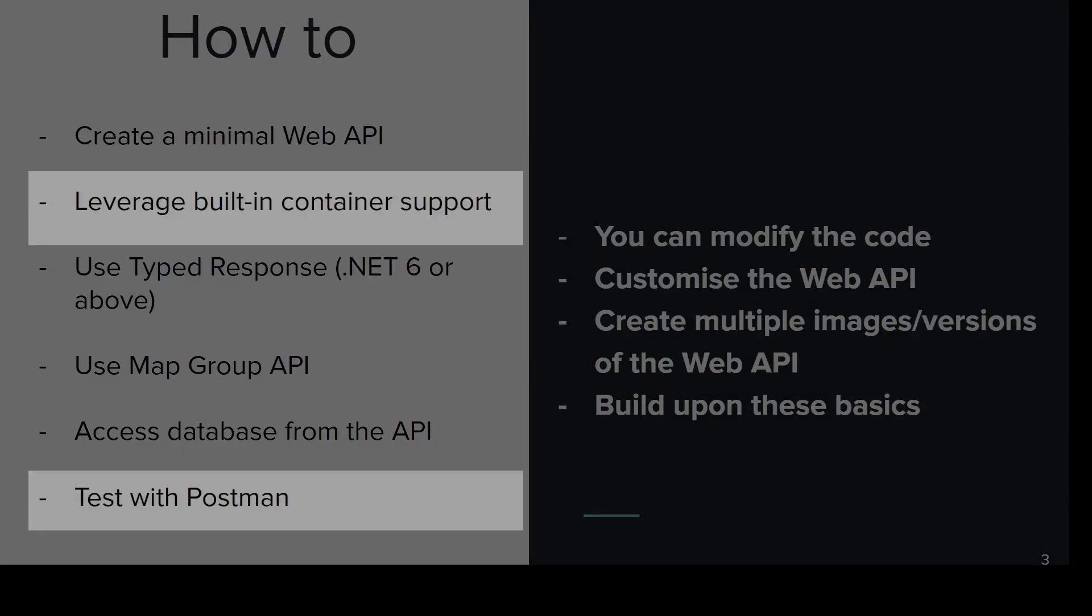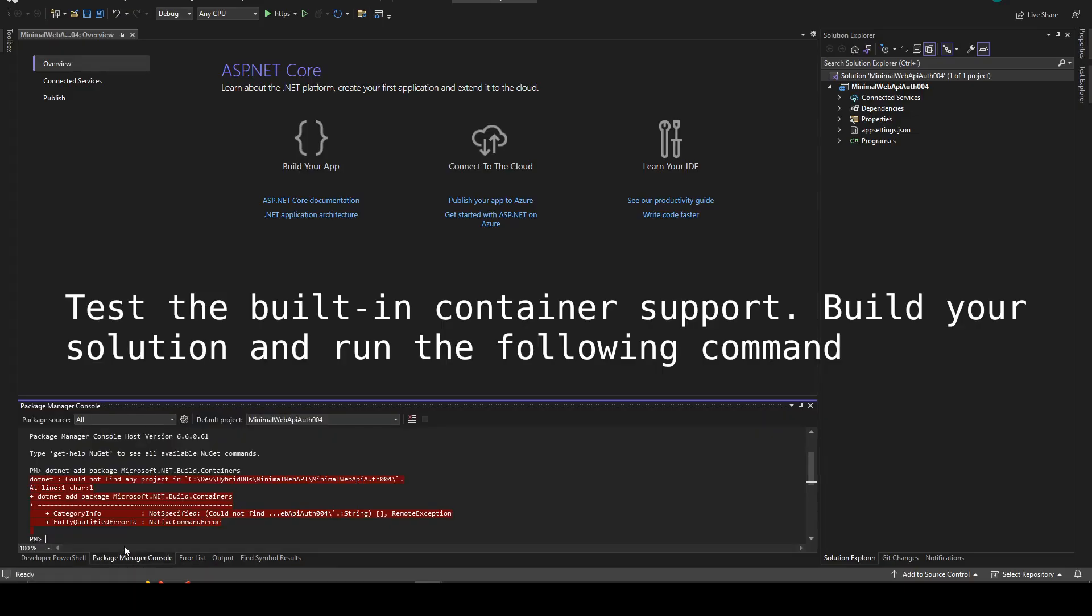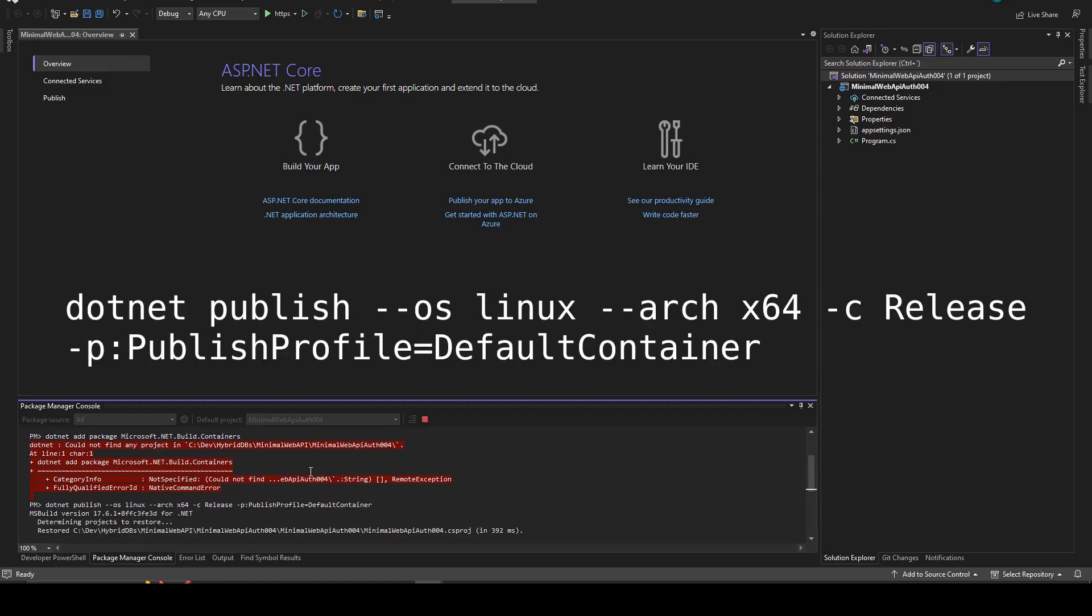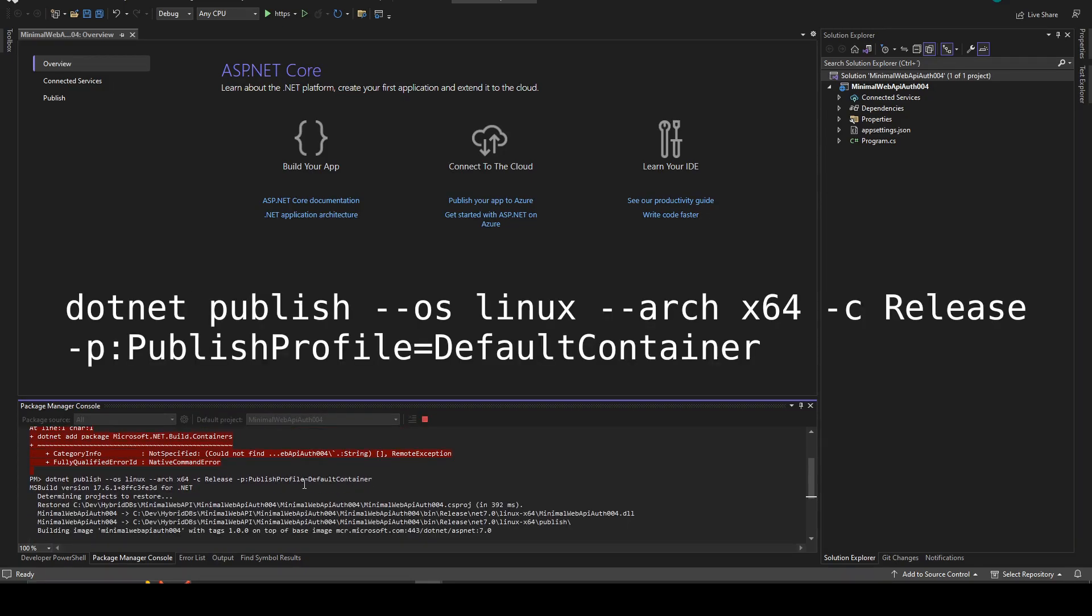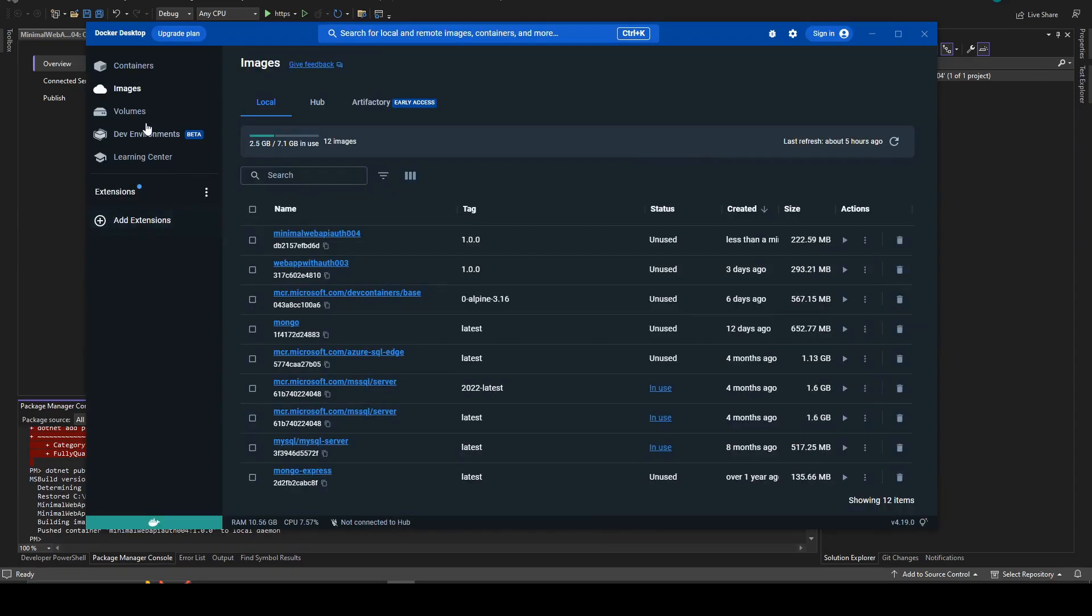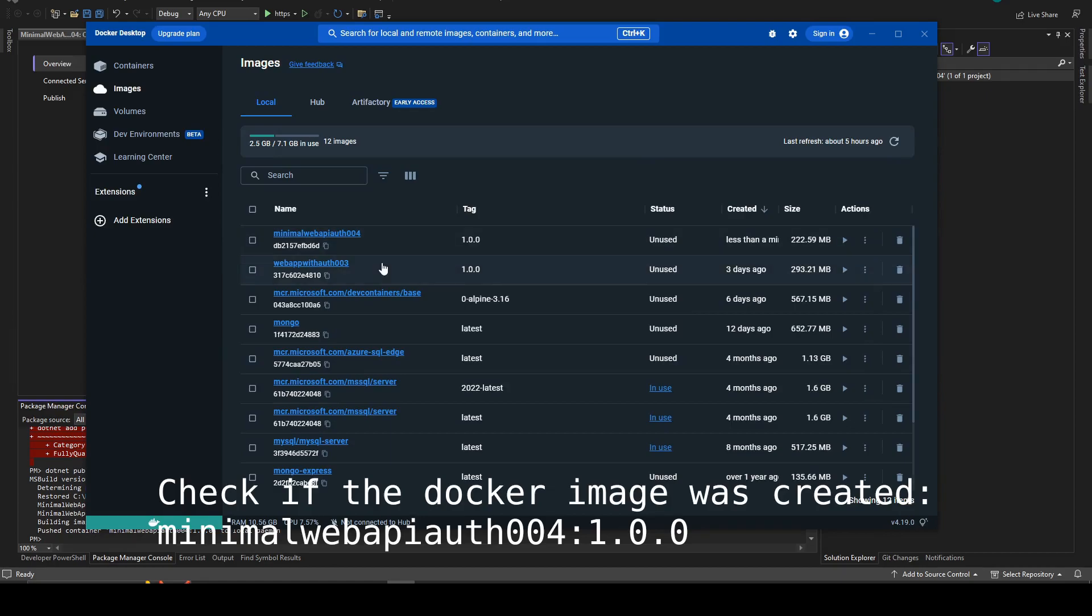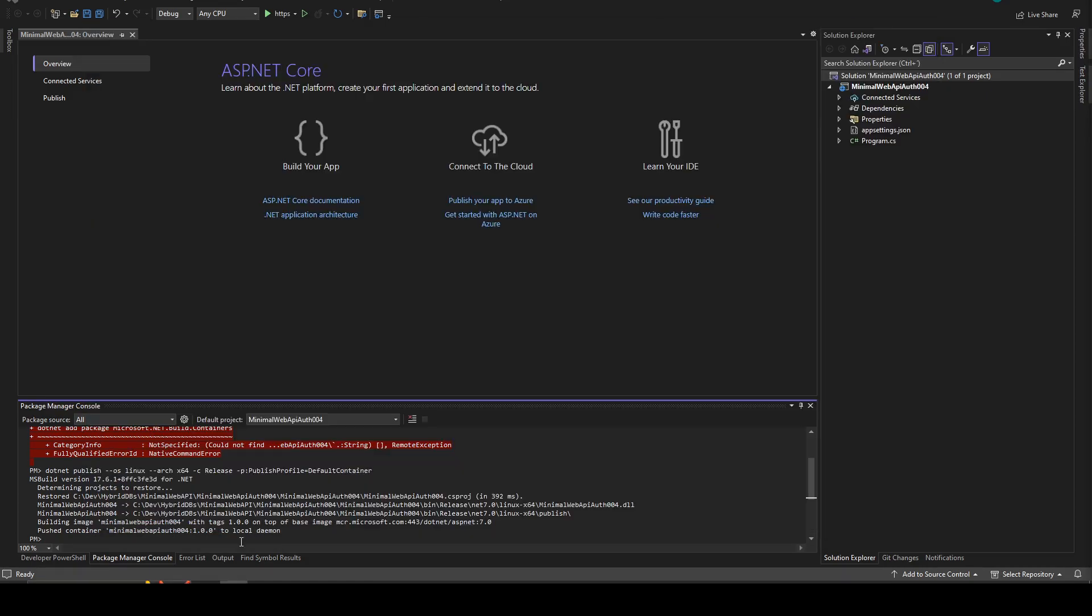It's now covered how to leverage the built-in container support and how to make the first check with Postman. You just need to execute this one. Just make sure that Docker is running.